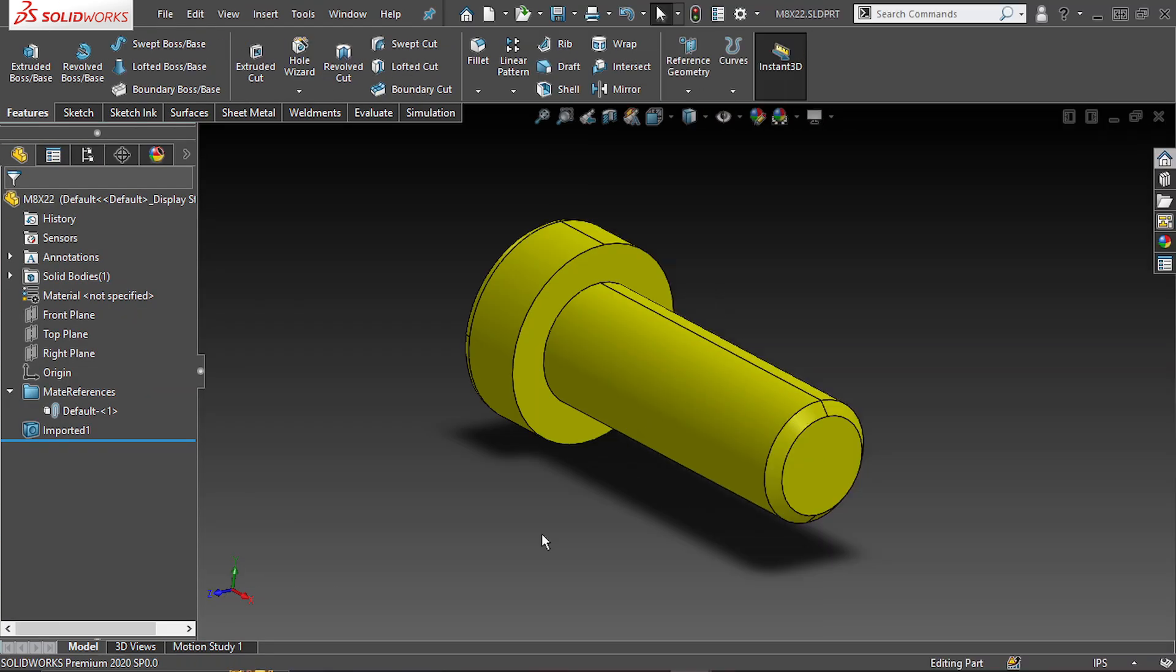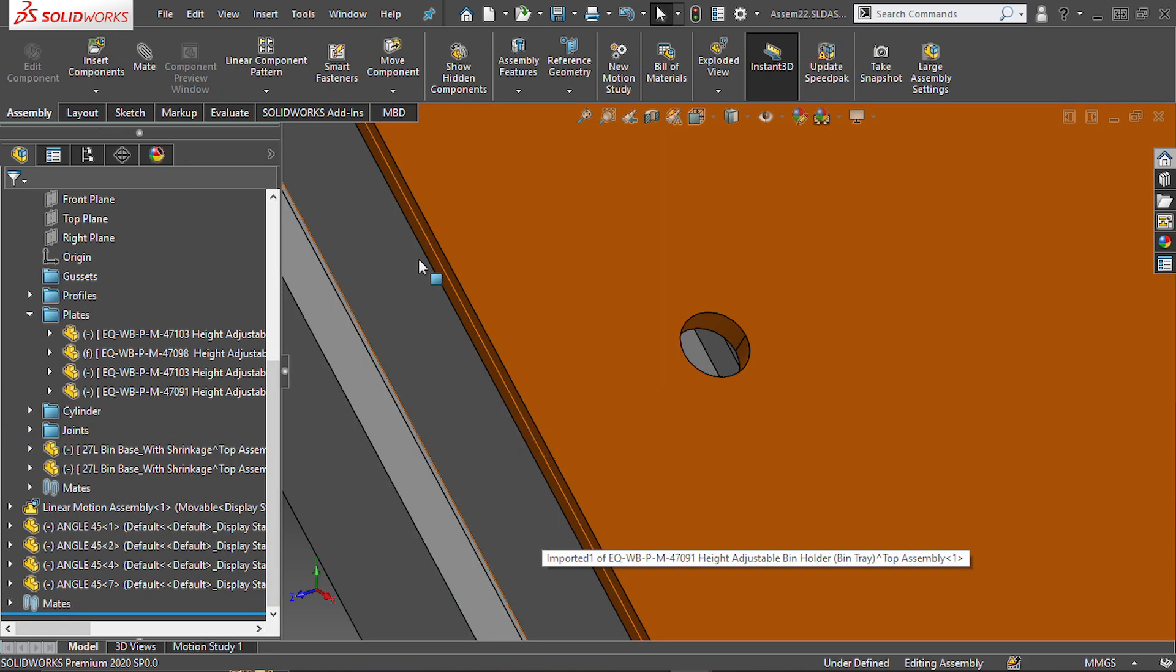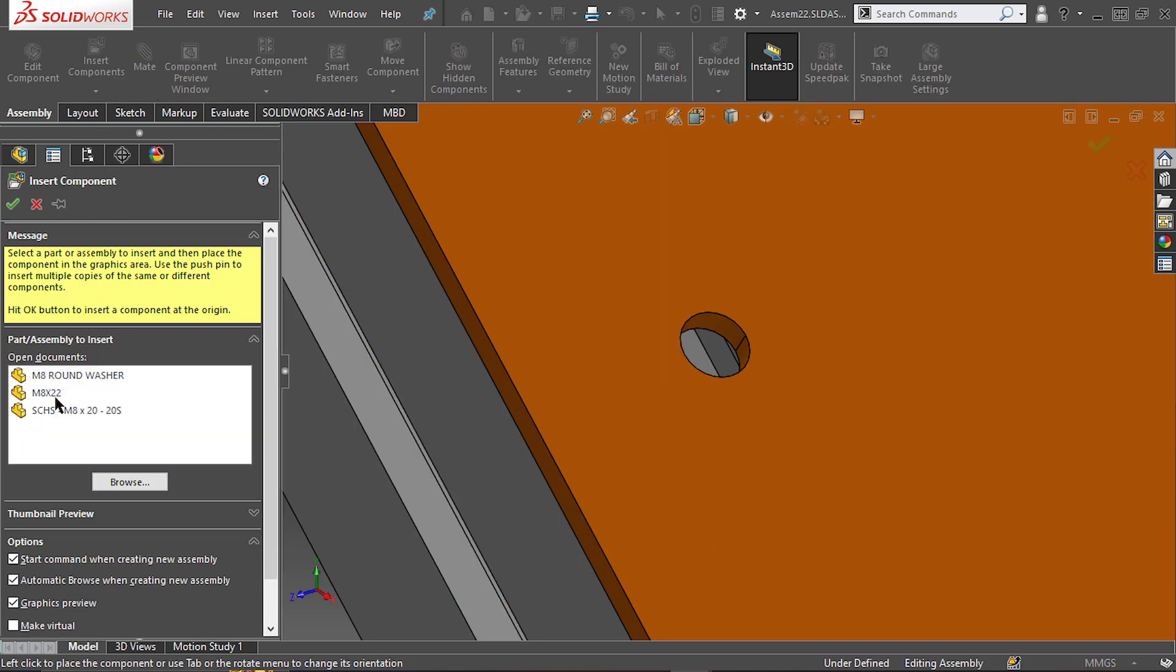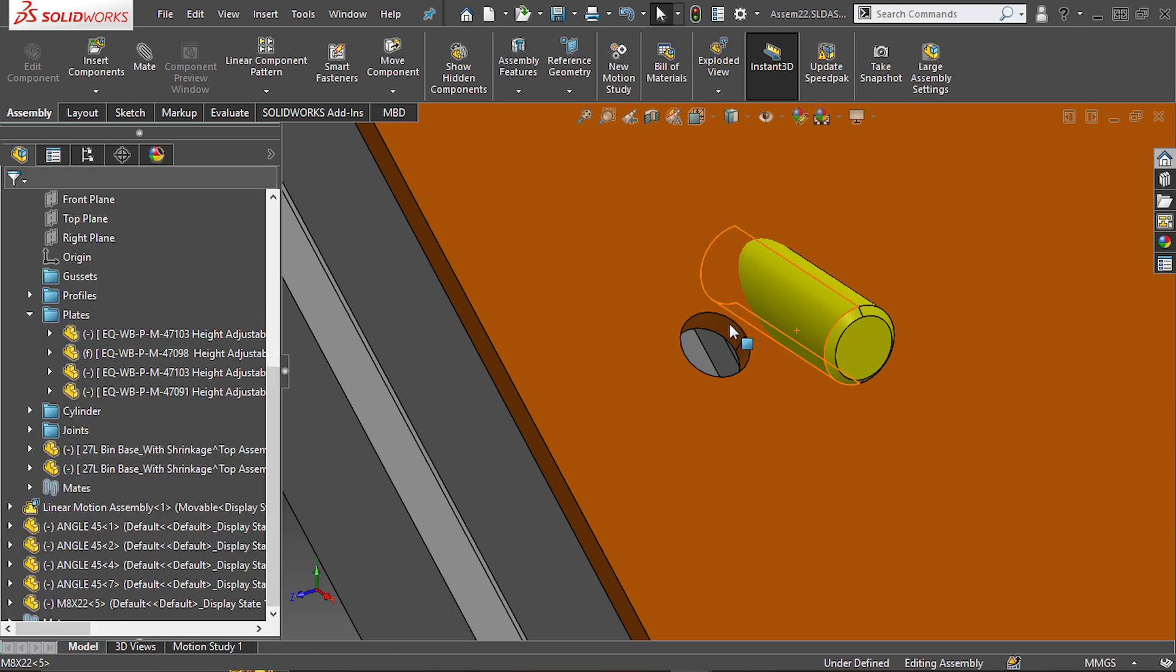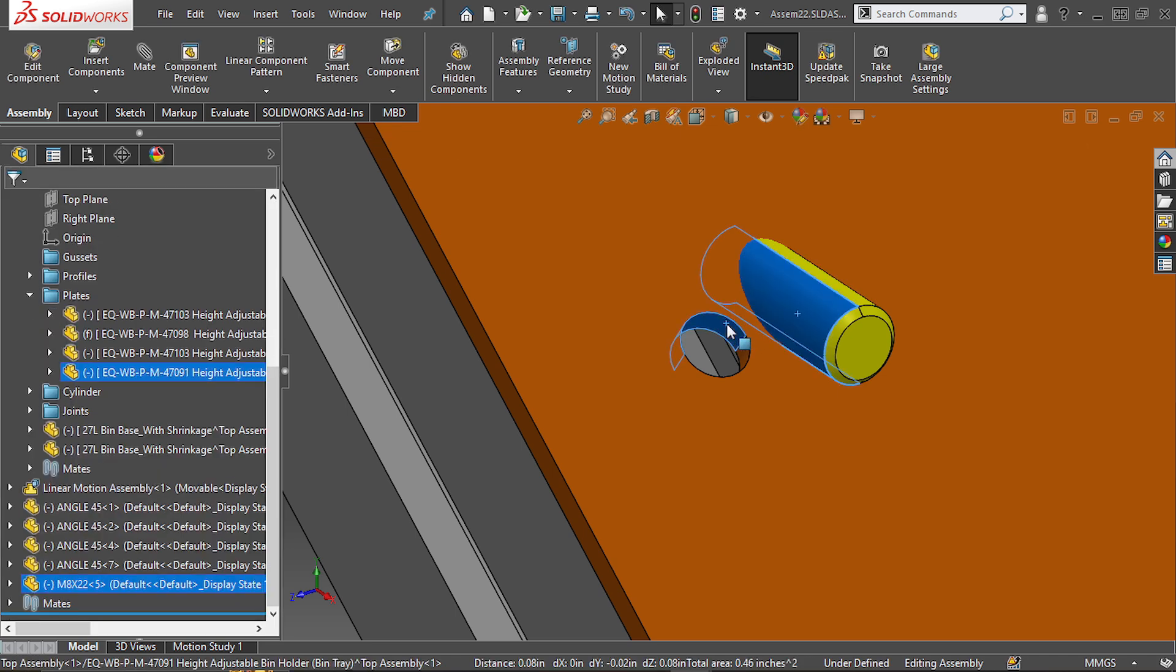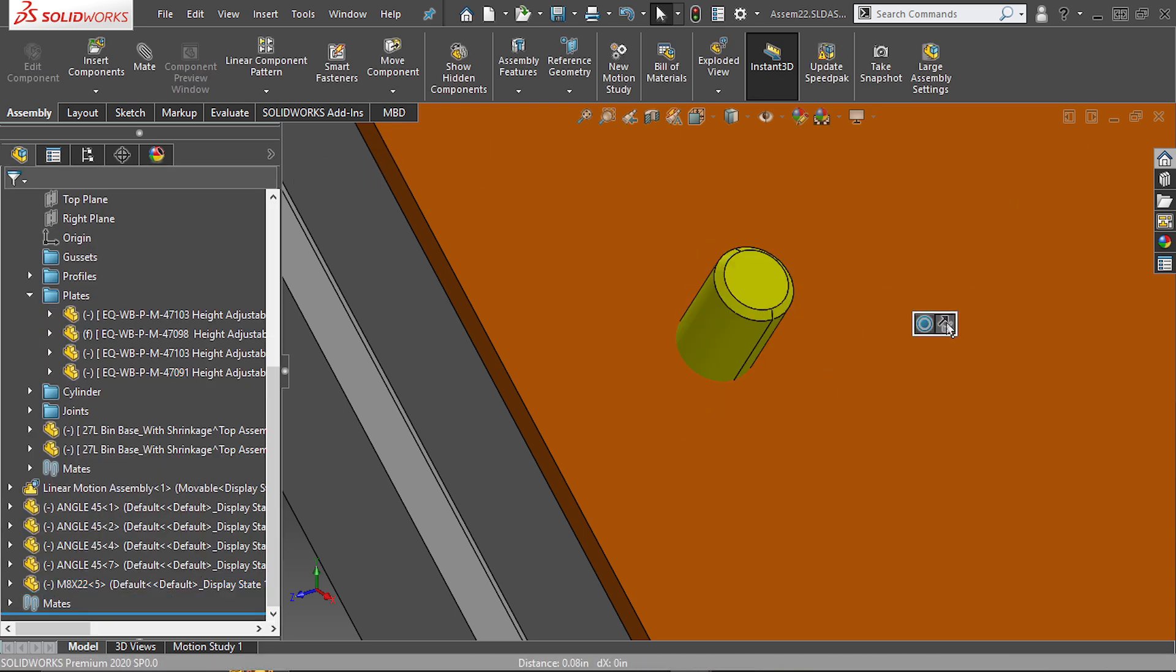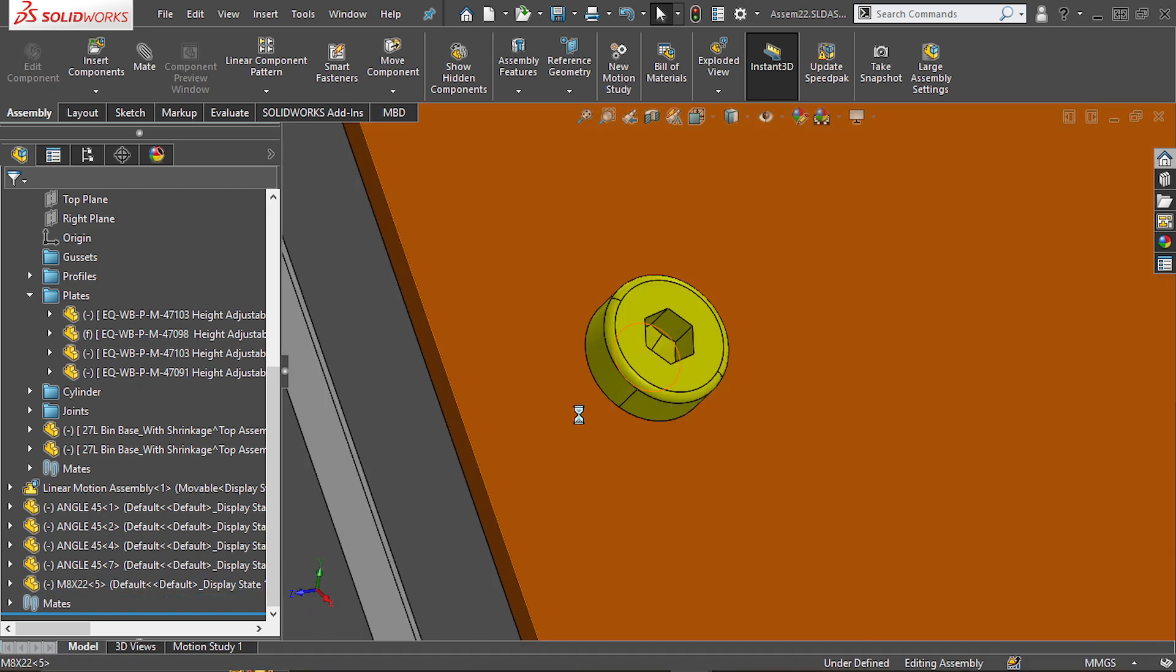The most frequent case to use mate references are when using fasteners, such as bolts, nuts, washers, etc. Normally what you would do is just insert one of these components and then add some mates, and you would do that a lot of times.